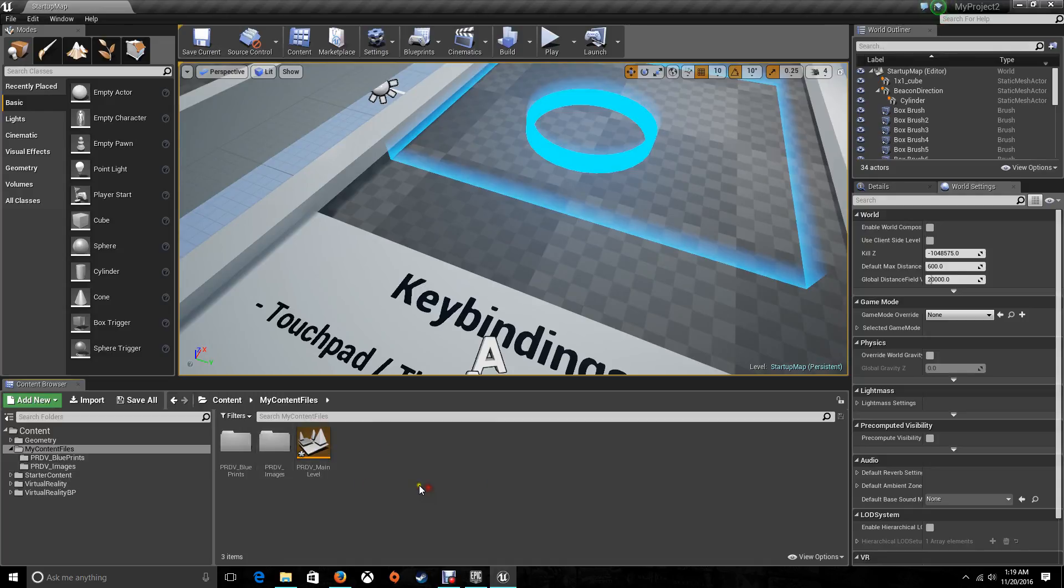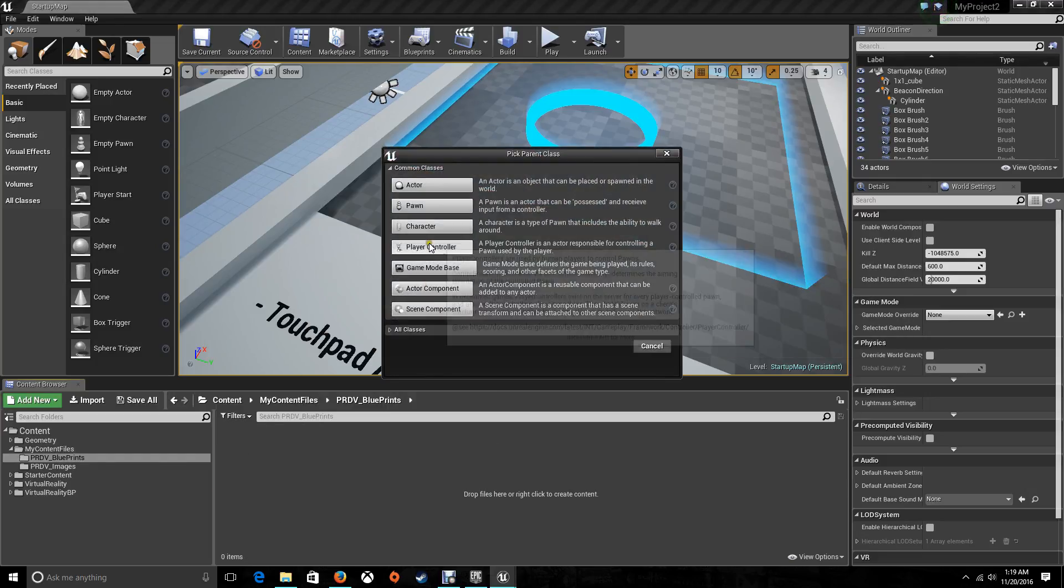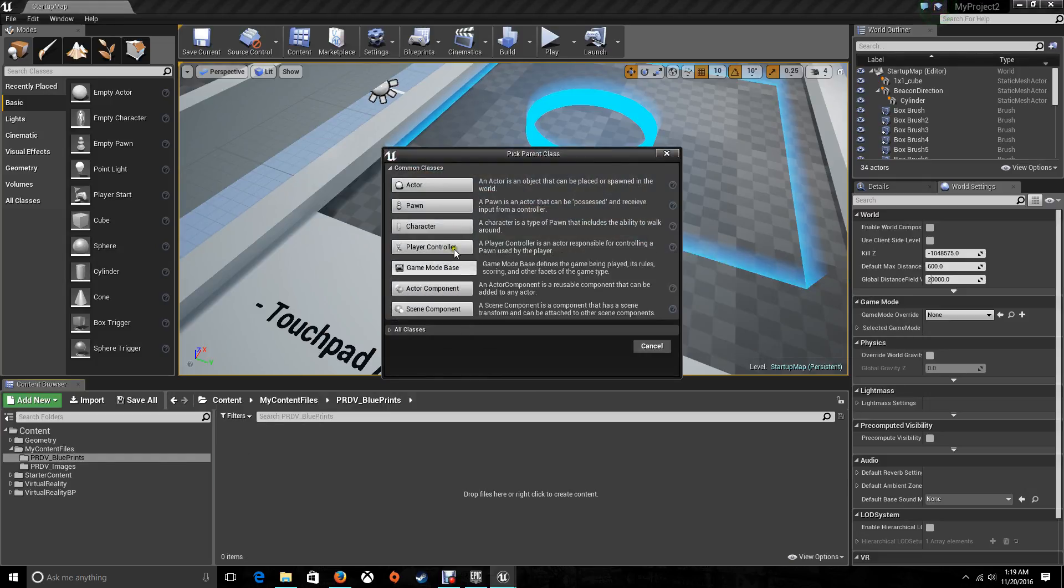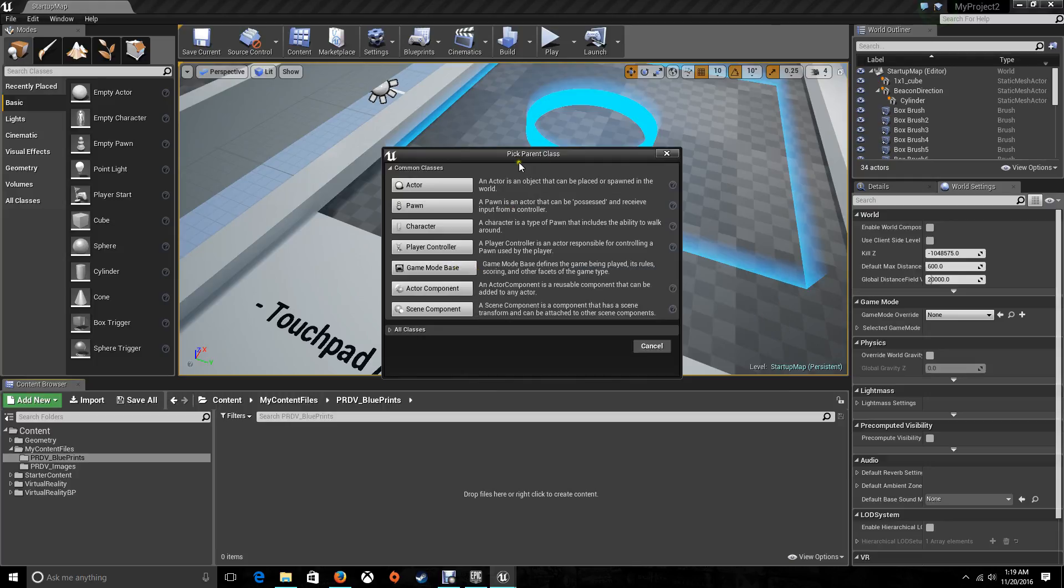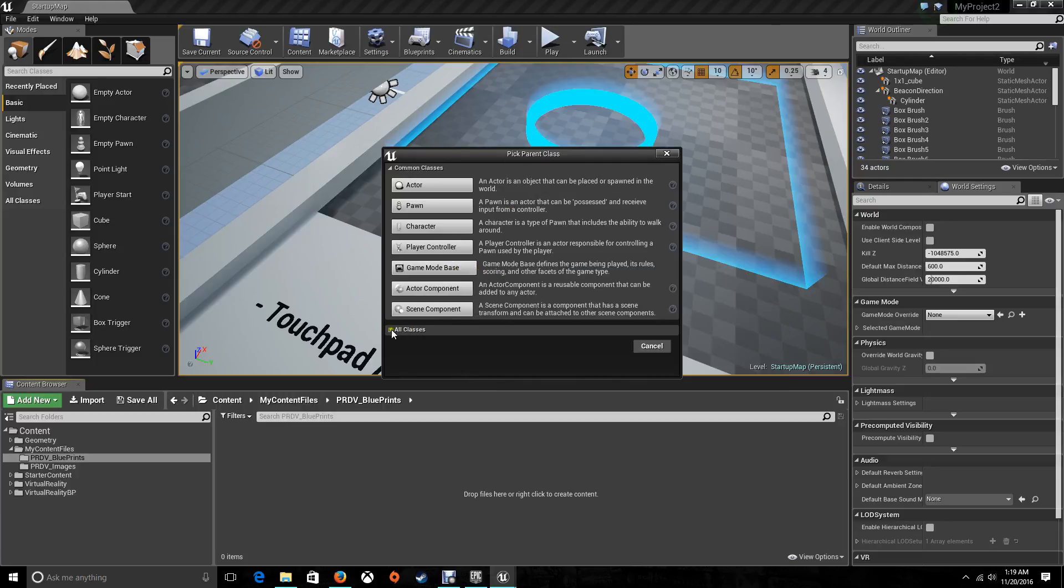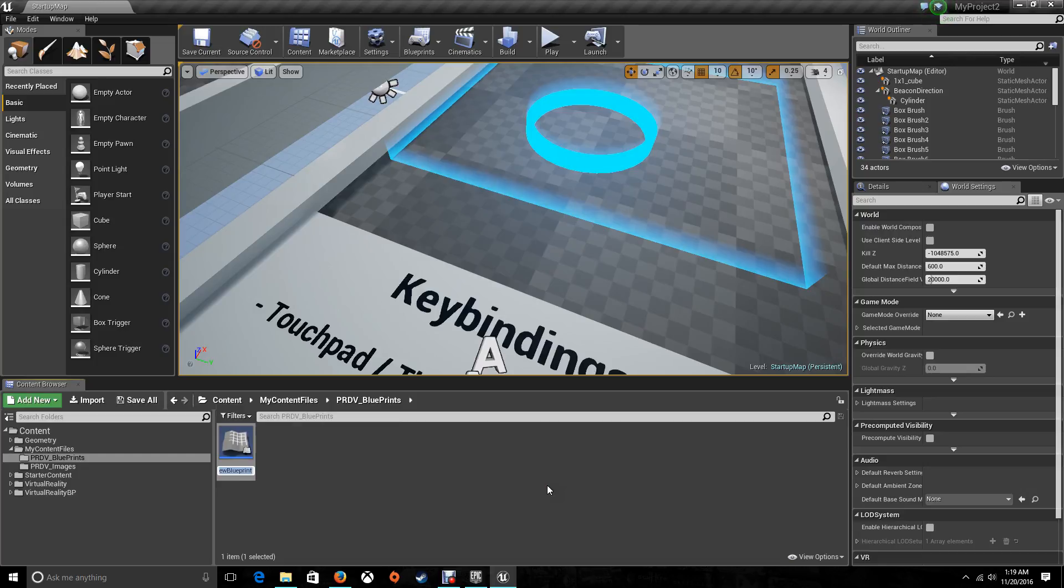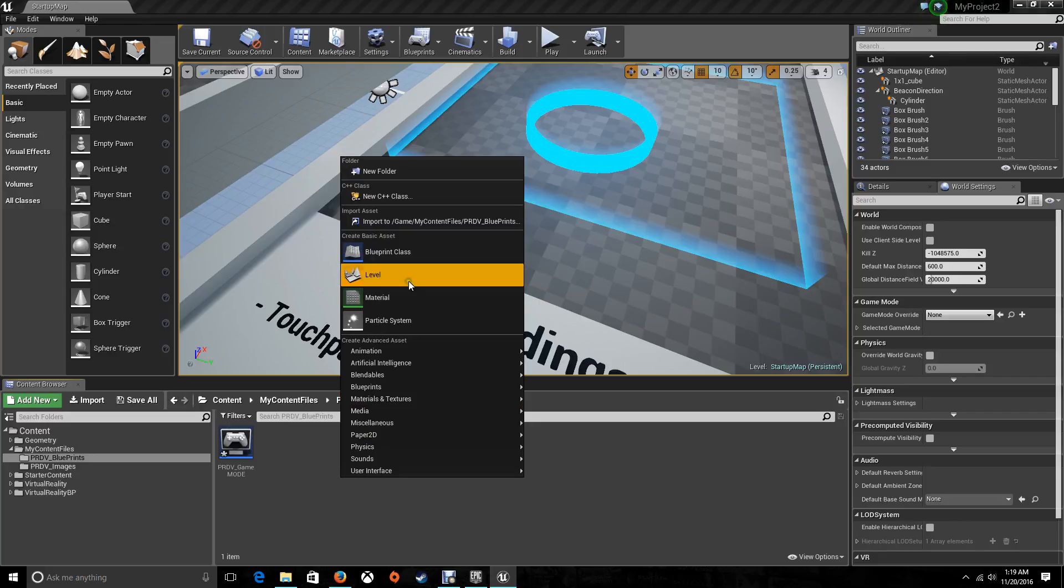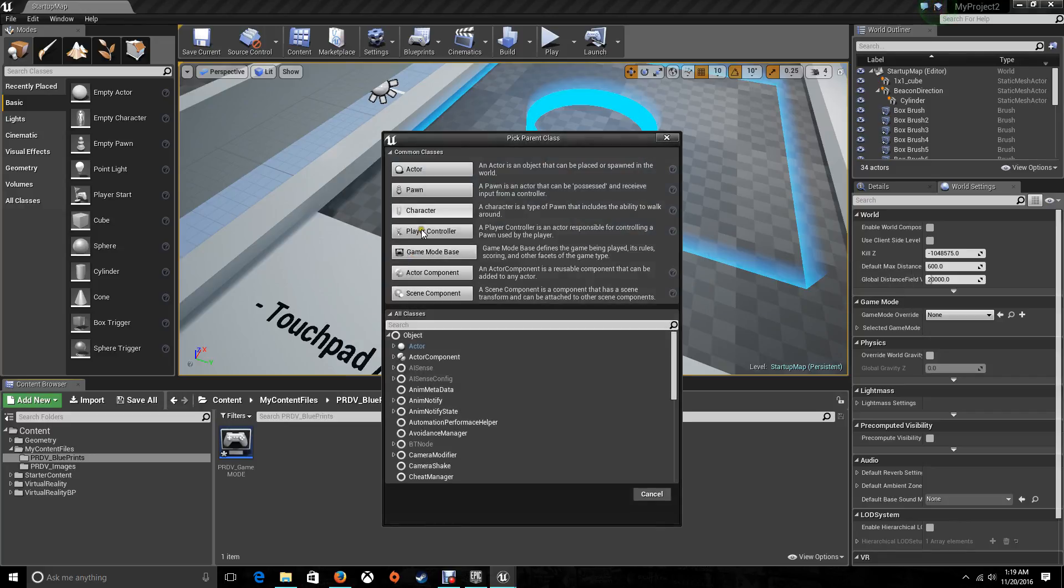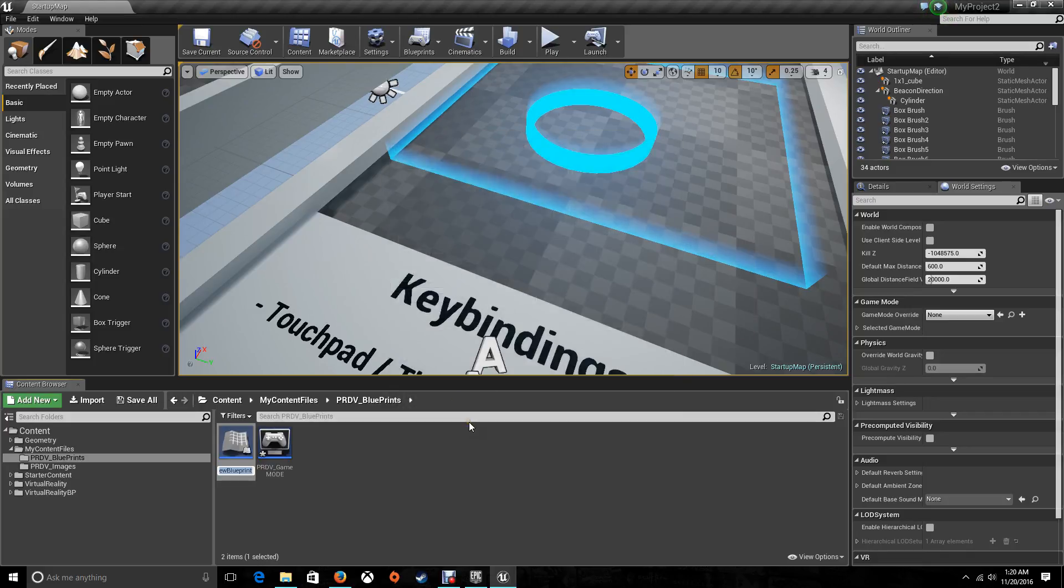Now, let's go to our blueprints folder and from here we need to create a game mode. Do not choose the game mode base that you see here when you try to pick the parent class. Just toggle classes, search for game mode and choose the one that says only game mode. Now put a name to it. I'm going to put PRDV game mode. Now we need to create a class. This is going to be a player controller for our mouse. Create a blueprint. This one is going to be player controller. This is going to be PRDV mouse control.